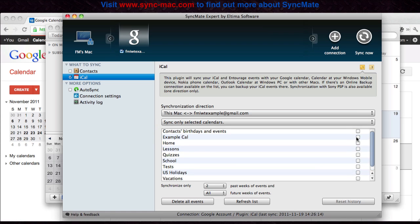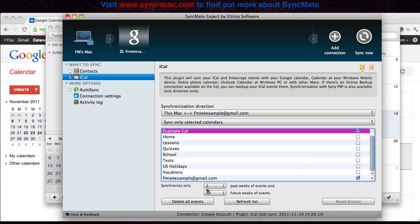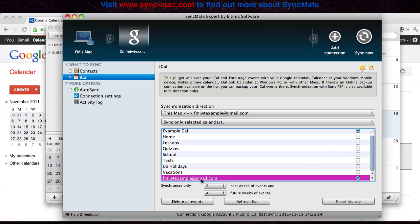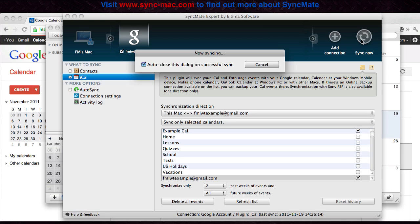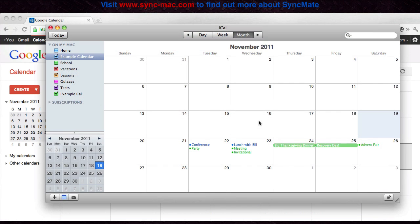I'm going to choose an example calendar and make sure that your Gmail calendar is selected here. Here you can also change settings on how much you'd like to sync which events, and after you've done all this just click sync now. And now as you can see the events have been successfully synced.